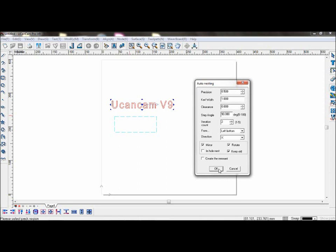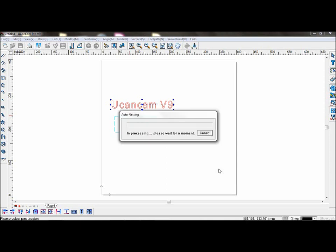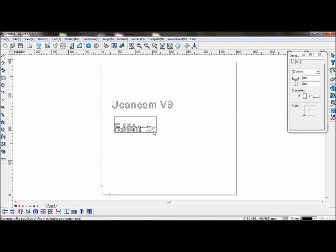After you set your parameters, click OK. You can see the objects have been nested in this area.